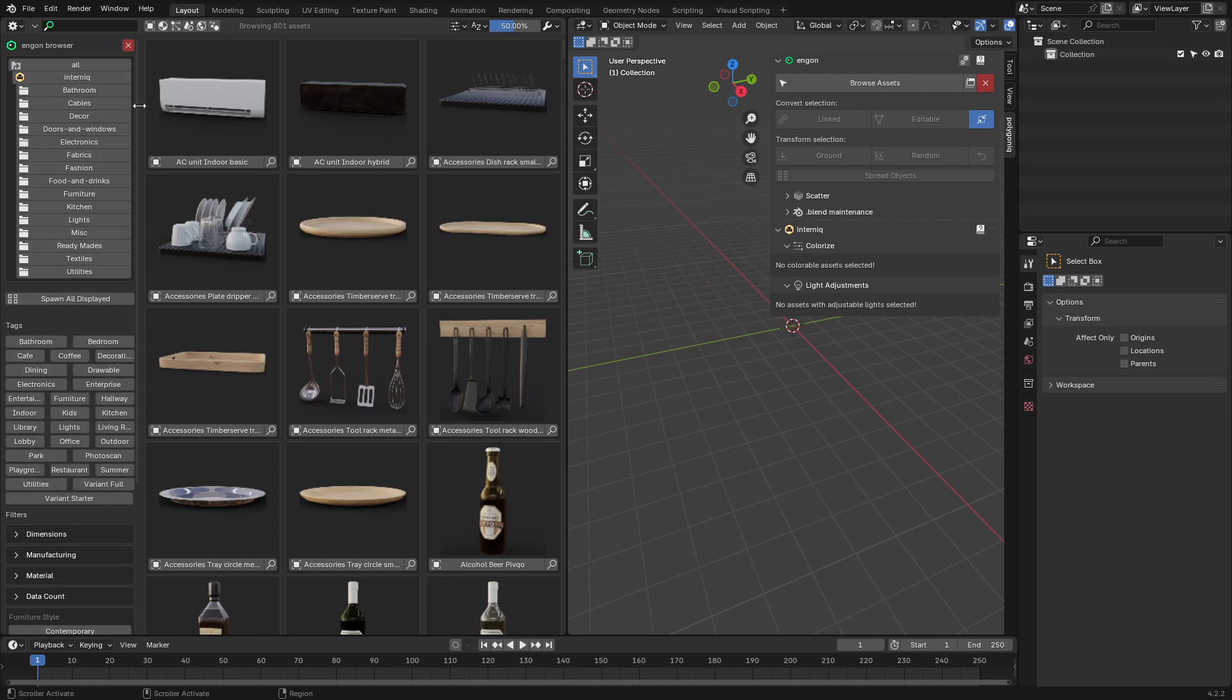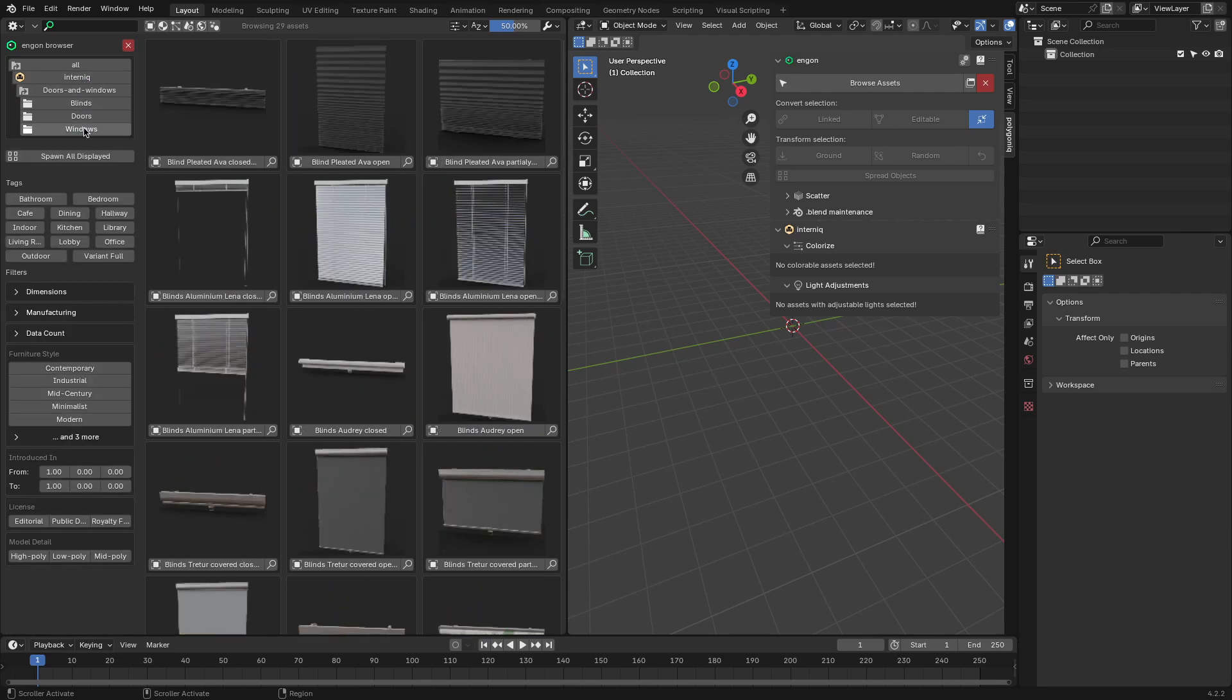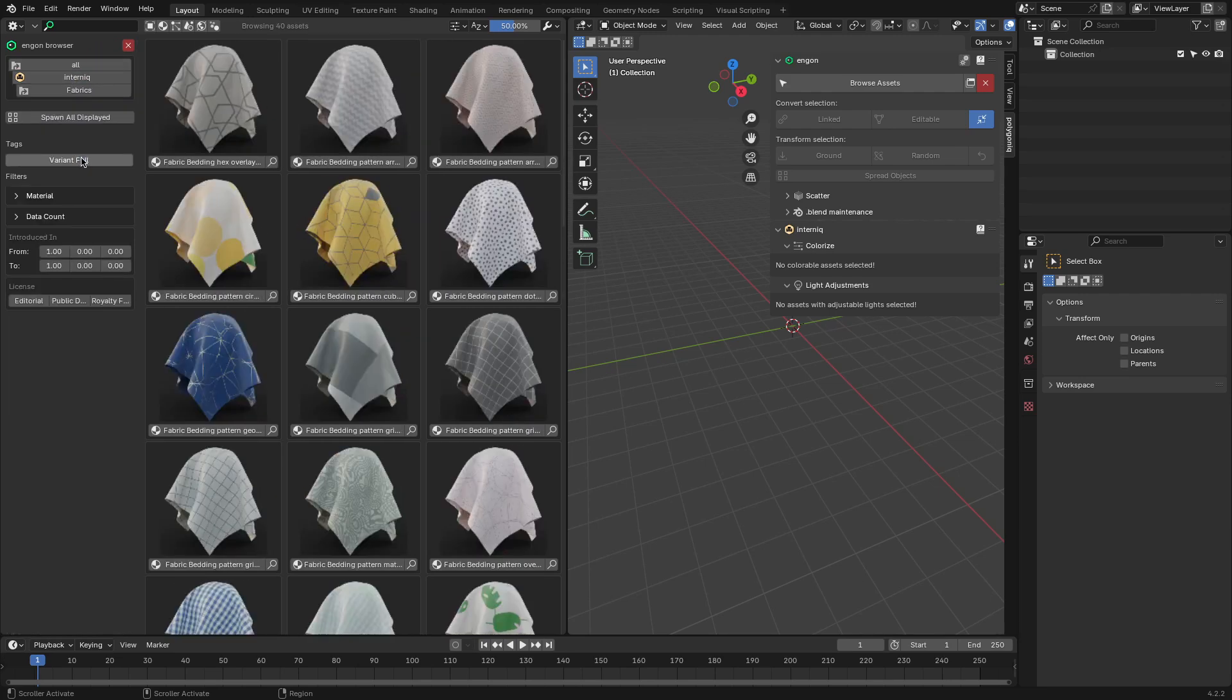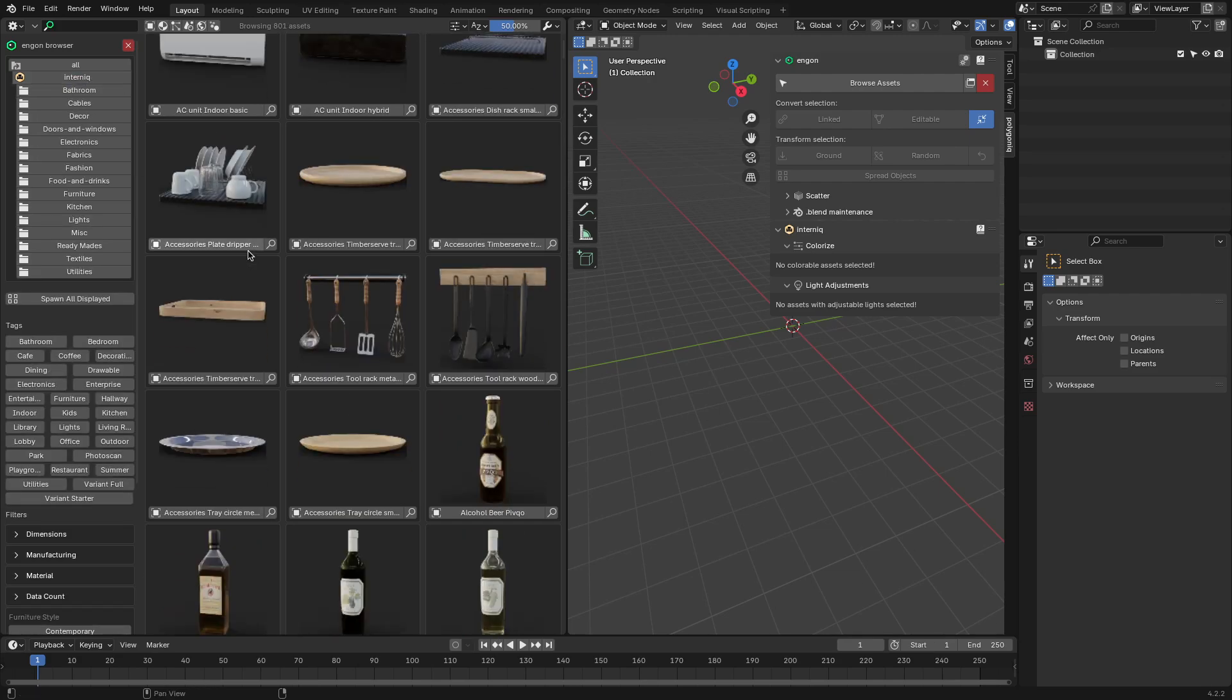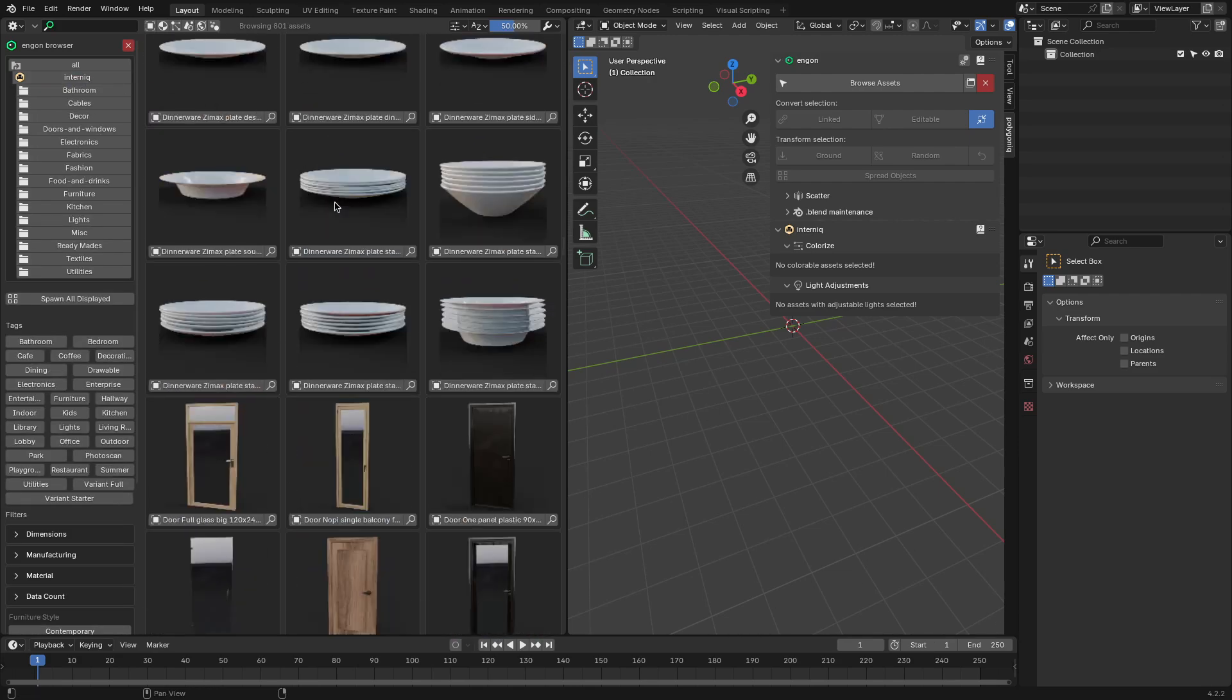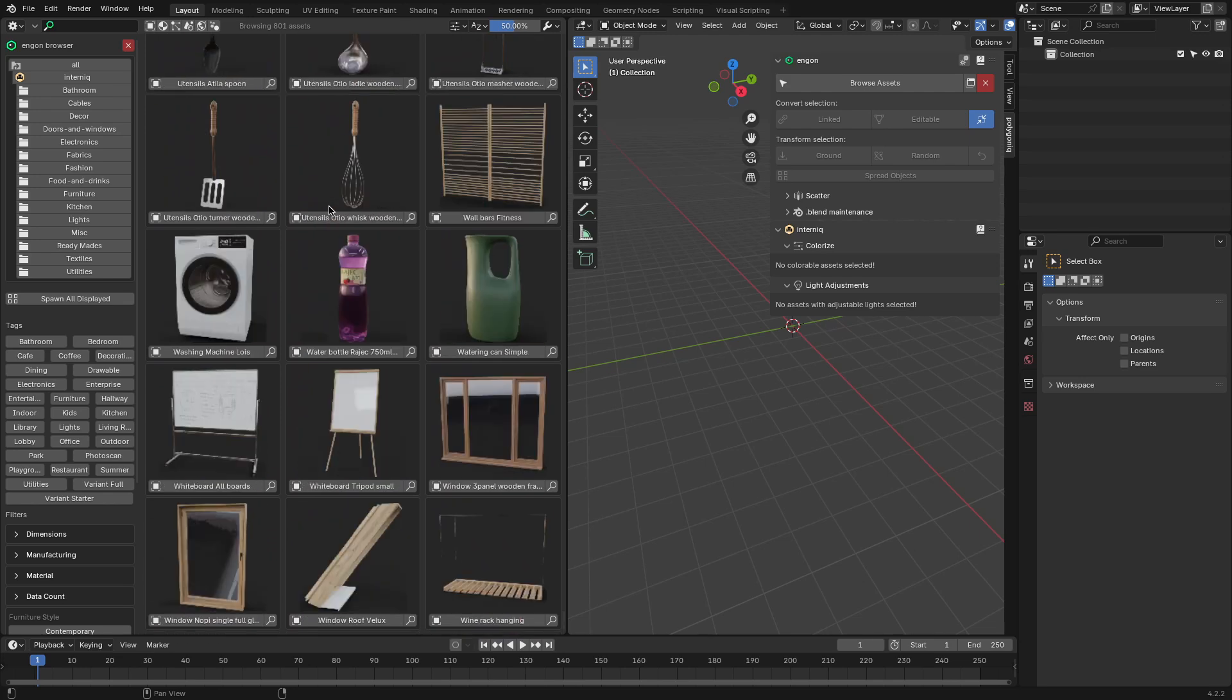The library features a huge collection of interior assets for anyone who needs them. And the assets are organized into categories for ease of use. You can find kitchen, furniture, decor, bathroom, and light assets, each in its own collection.